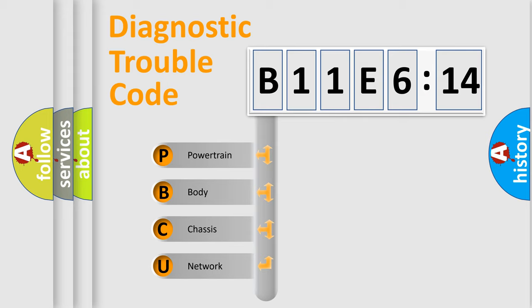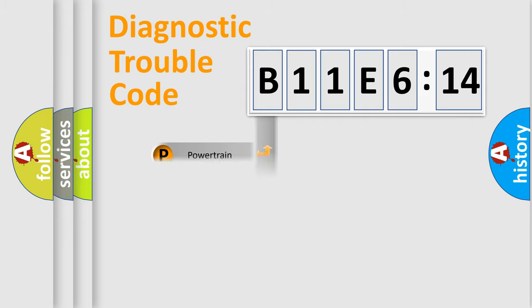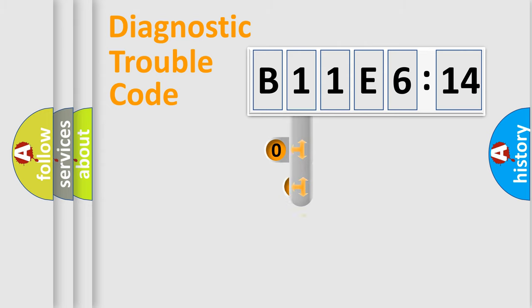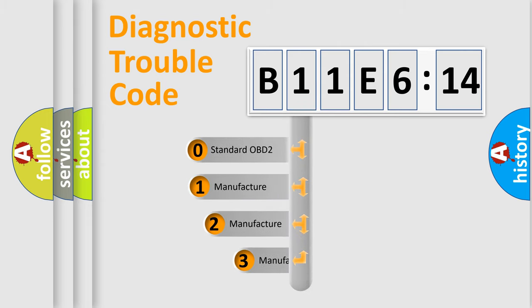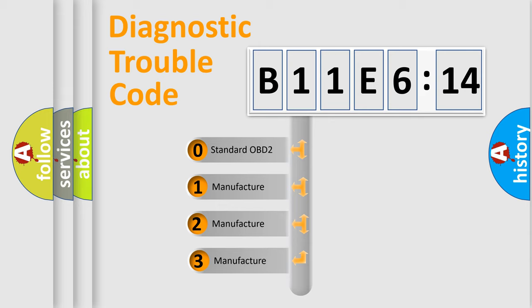We divide the electric system of automobiles into four basic units: Powertrain, Body, Chassis, and Network. This distribution is defined in the first character code.